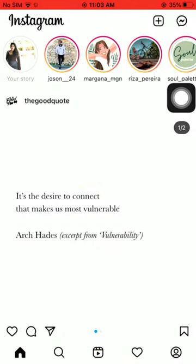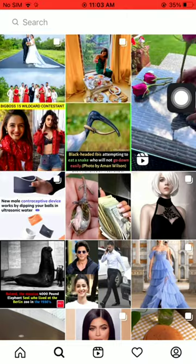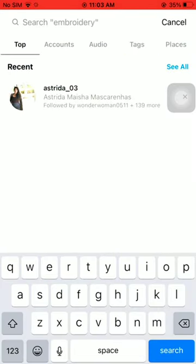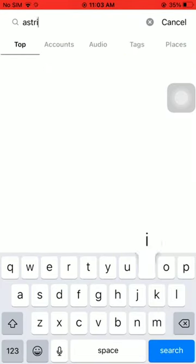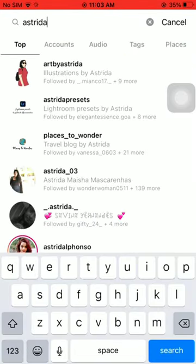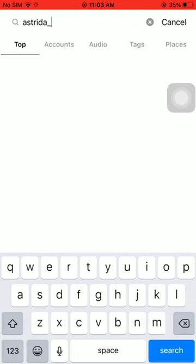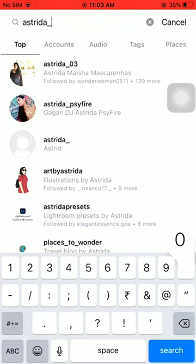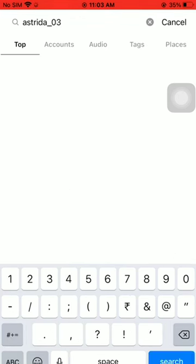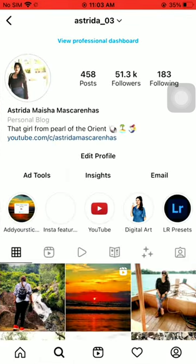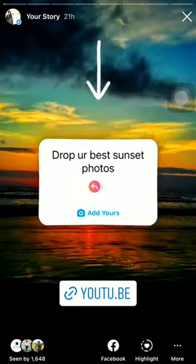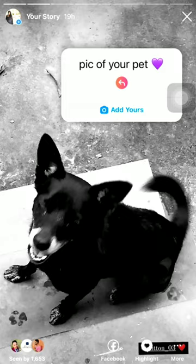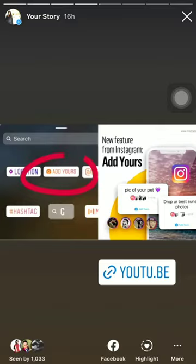Then open your Instagram and search for my Instagram account, Astrita underscore 03. Then click on story, tap on the 'show me your lock screen' sticker, and add your lock screen photo.